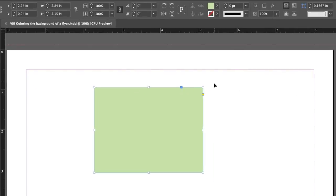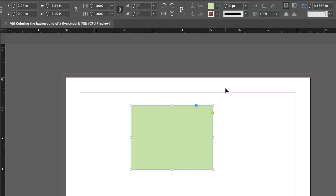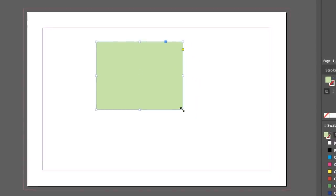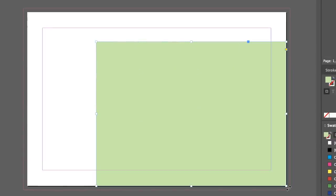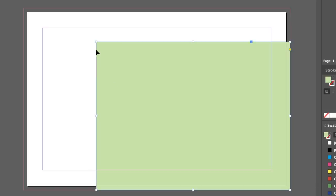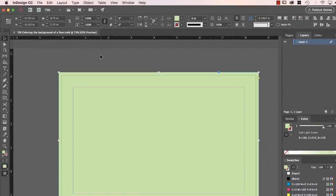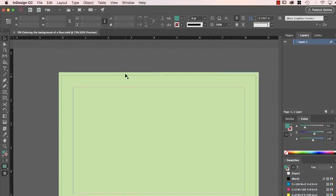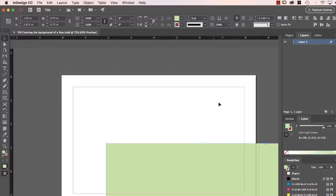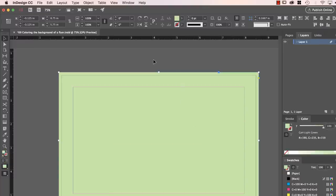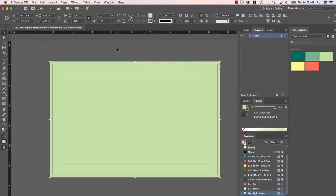I want to stretch this rectangle out — because remember we're using Bleed. It's really hard to see the edges here so I'm going to zoom out a little bit: Command minus on a Mac or Ctrl minus on a PC. I'm going to grab the bottom right and drag it — do I drag it to the edge of the white or all the way out to the red? The answer is red. Remember the Bleed might get trimmed, so we need a little bit of overhang to make sure it can get chopped off nice and clean. That is how to color a background in InDesign.